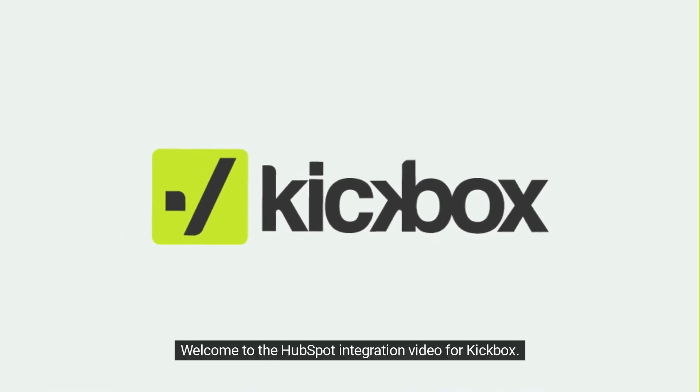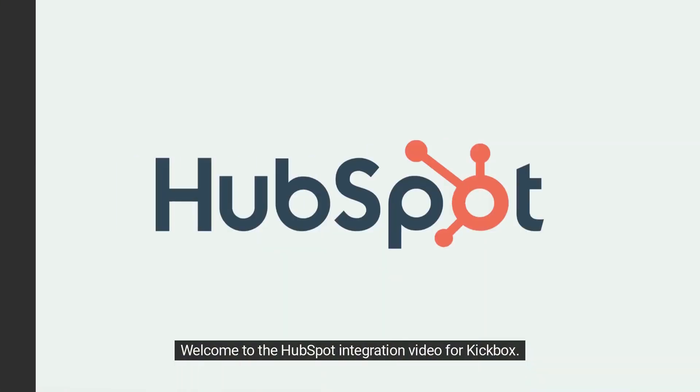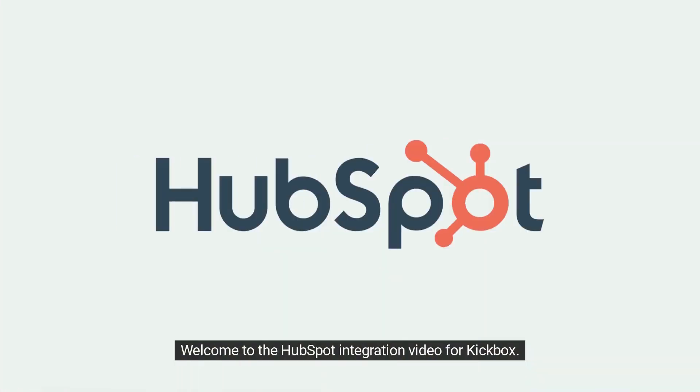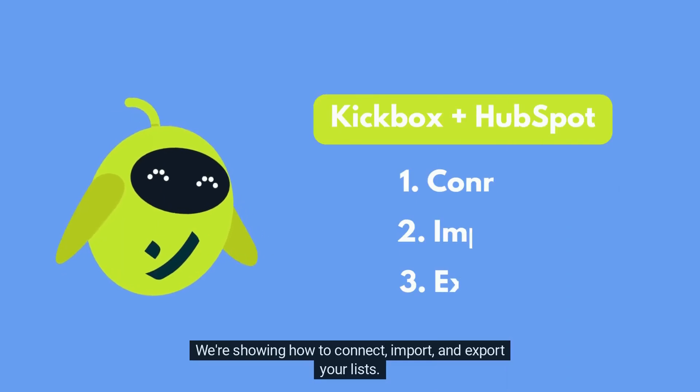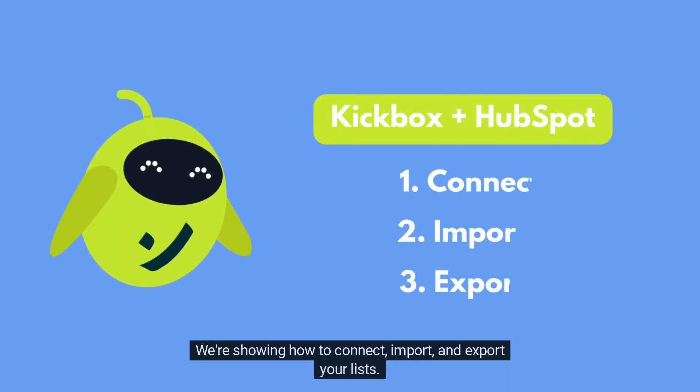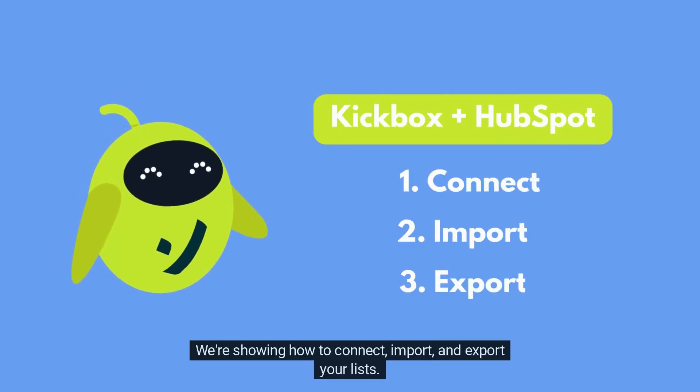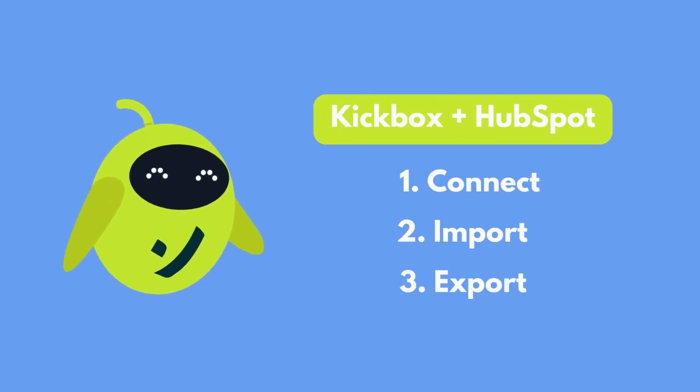Hey there! Welcome to the HubSpot integration video for Kickbox. We're showing how to connect, import, and export your lists.